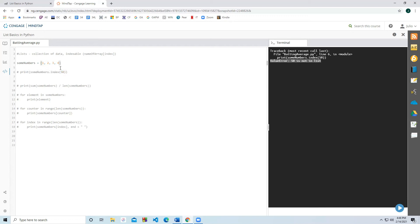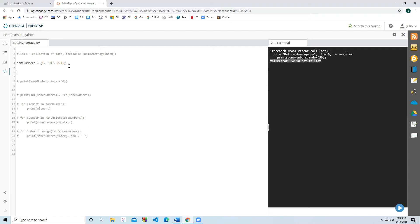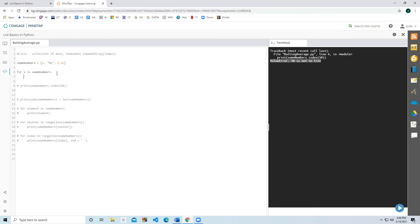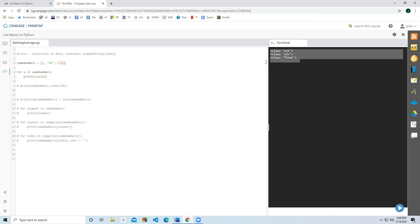Here's where we get a bit more technical: a list differs from an array in that the elements don't have to be the same data type. In C++ and Java, you were constrained to the same data type. In Python, I can have integers, strings like 'hi', and doubles like 2.11 all in the same list. I can say 'for x in some_numbers: print(type(x))' and it will print integer, string, and float. You can have as many different data types as you'd like.